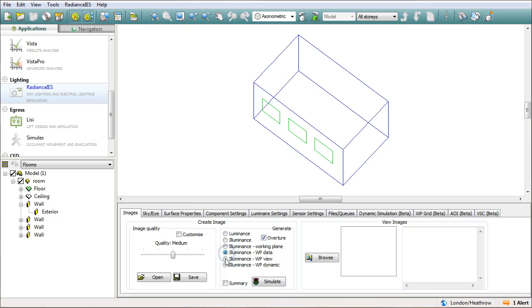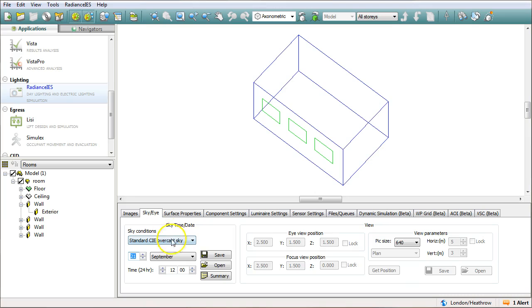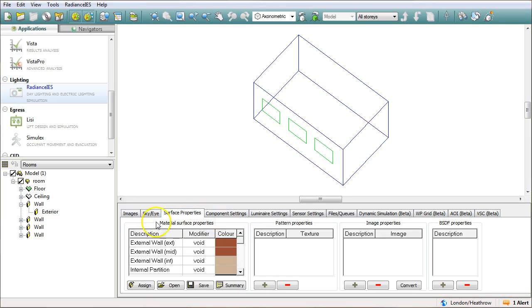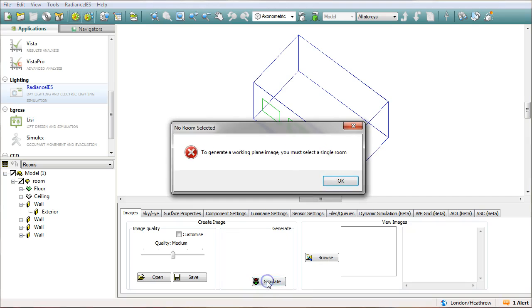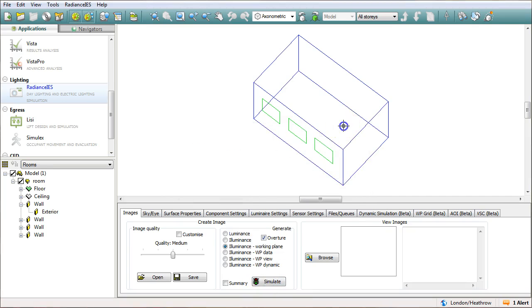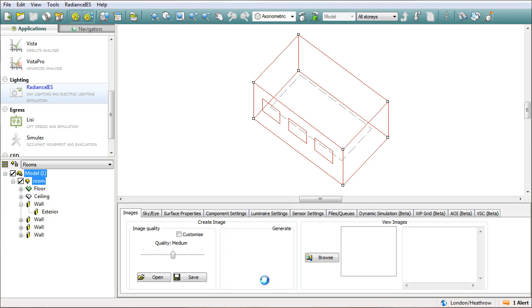So I'm going to go to illuminance, working plane, and I'm going to just double check a couple of settings here and it should all be okay. So I'm on the room and click on simulate.